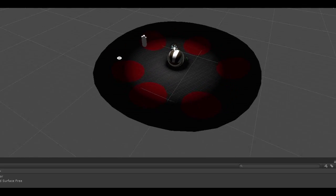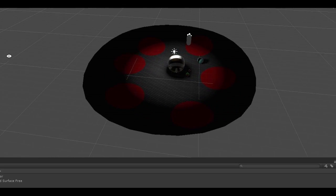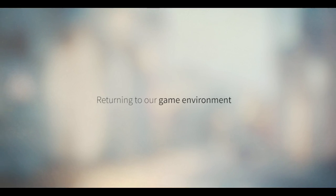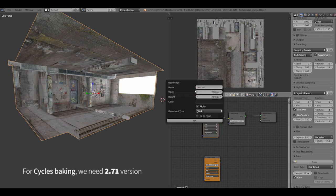Also, we can move the light sources and re-bake the lighting straight in Unity and it's a very fast way. Okay, so let's return to our game environment.